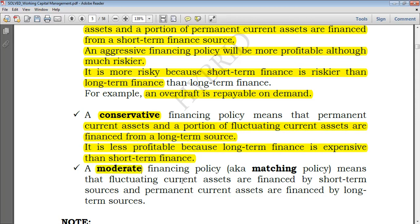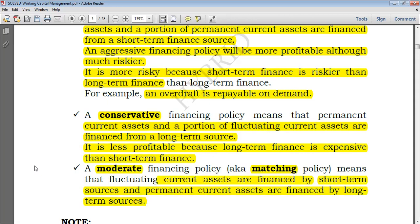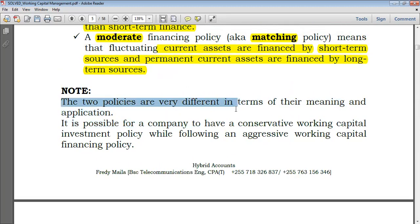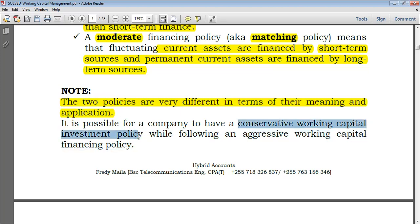When speaking of the moderate financing policy — sometimes called the matching policy — fluctuating current assets, which are truly short-term, are financed by short-term sources, while permanent current assets are financed by long-term sources. It's important to note that the two policies are very different in terms of meaning and application. A company can have a conservative working capital investment policy but still have an aggressive working capital financing policy — on investment terms it's conservative, but on financing terms it's aggressive.